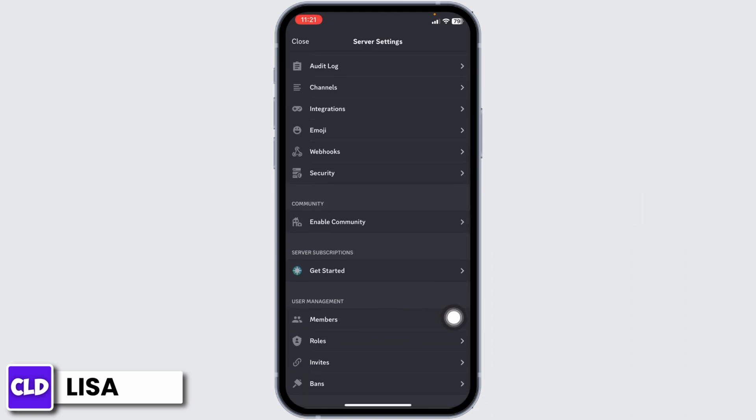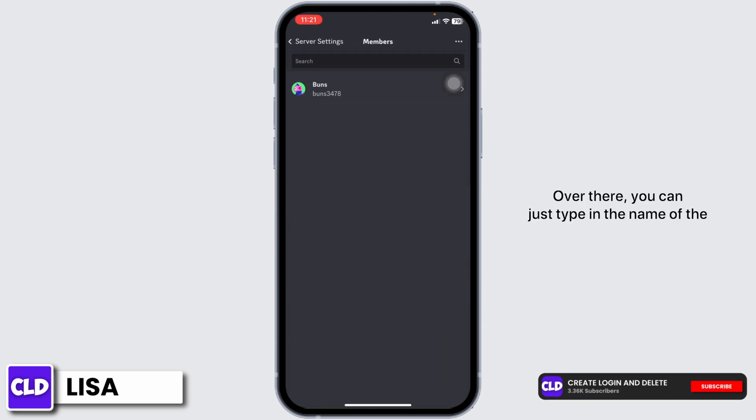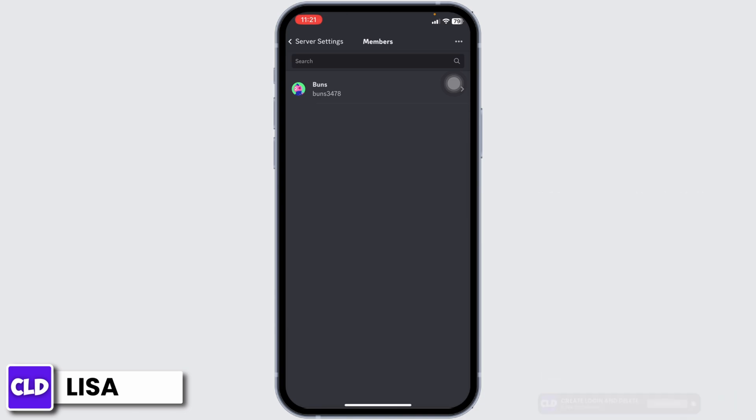At the top you will find the search box. Over there you can just type in the name of the specific person whom you want to transfer the membership. After you do that, you can go back.